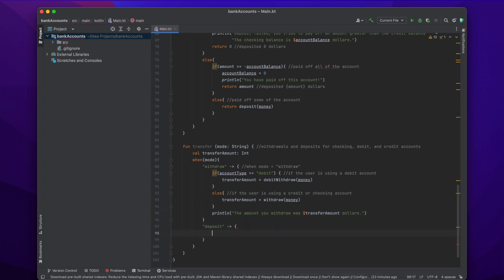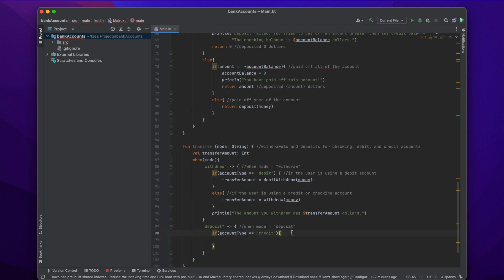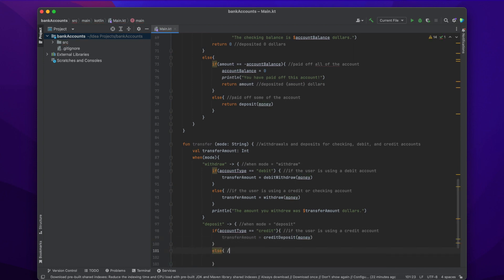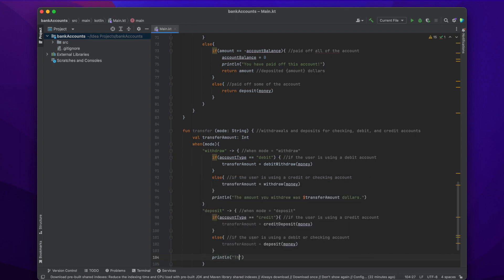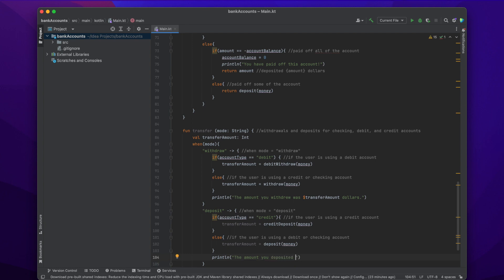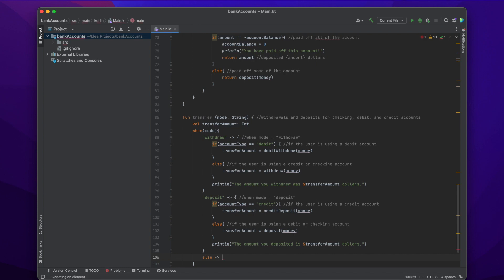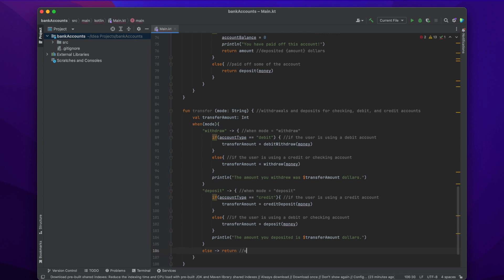When mode equals 'deposit', we again have two options. If the account type equals 'credit', we call the credit deposit function: transferAmount = creditDeposit(money). Otherwise, if the account is checking or debit, we call the normal deposit function: transferAmount = deposit(money). Then we println 'The amount you deposited is $transferAmount dollars.' We also need an else: if the user types something that is not 'withdraw' and not 'deposit', we just return nothing because no transfer occurs.